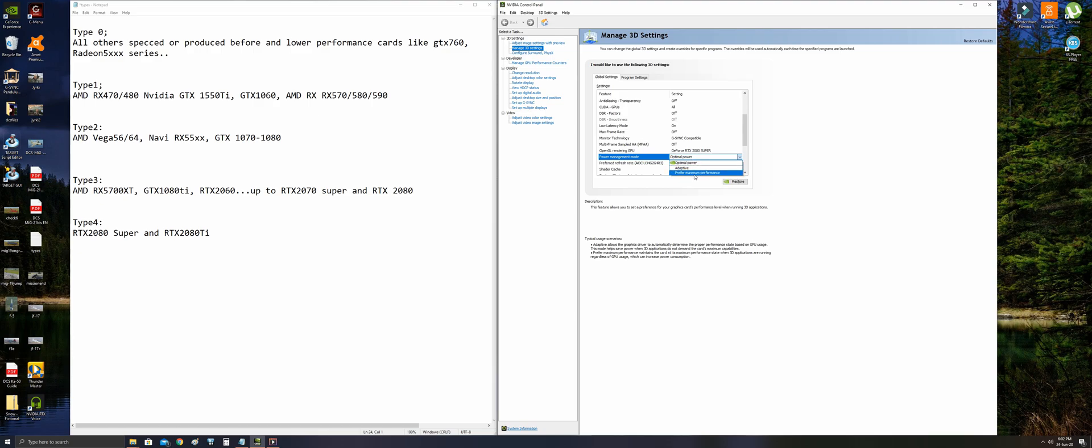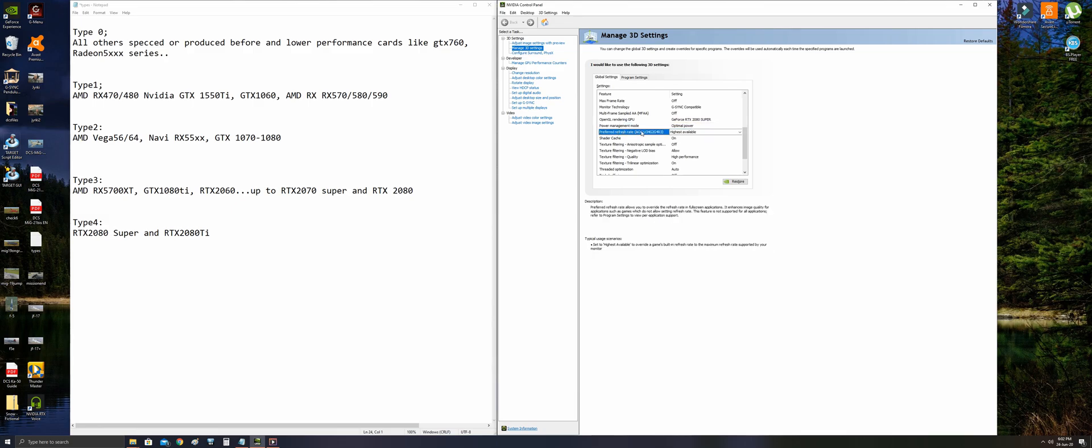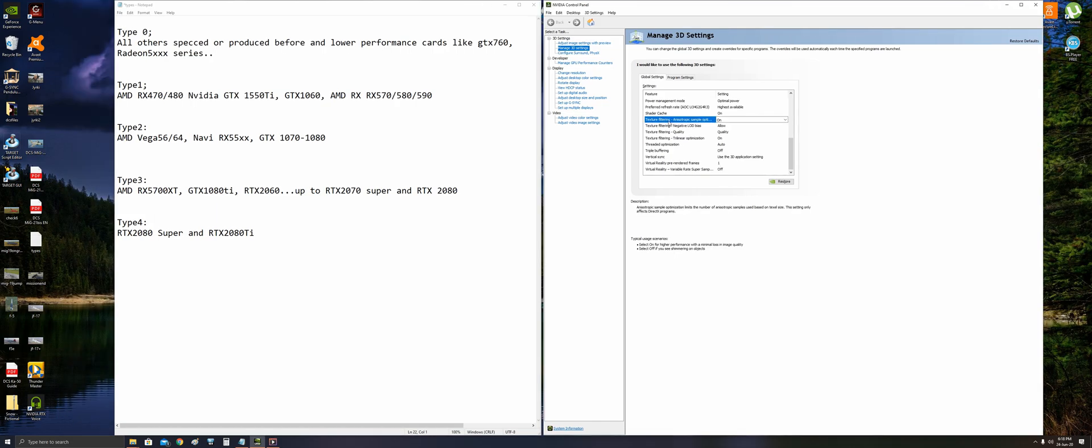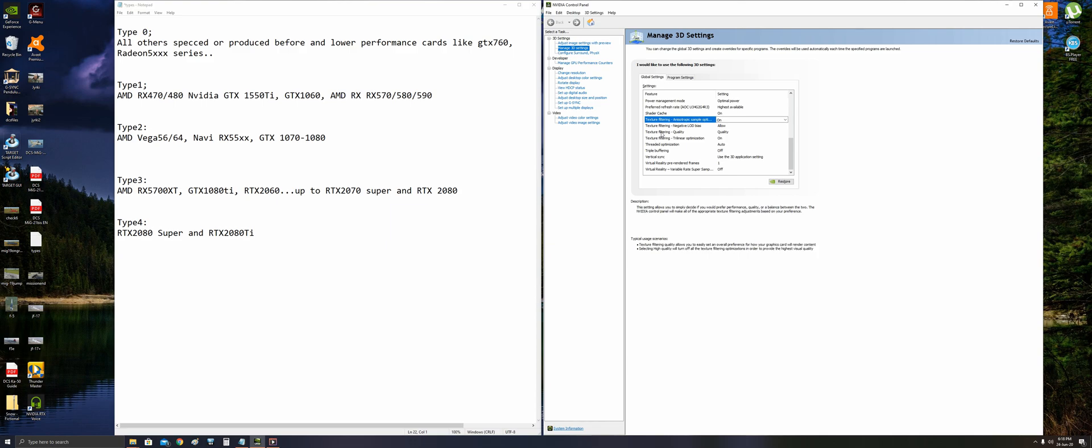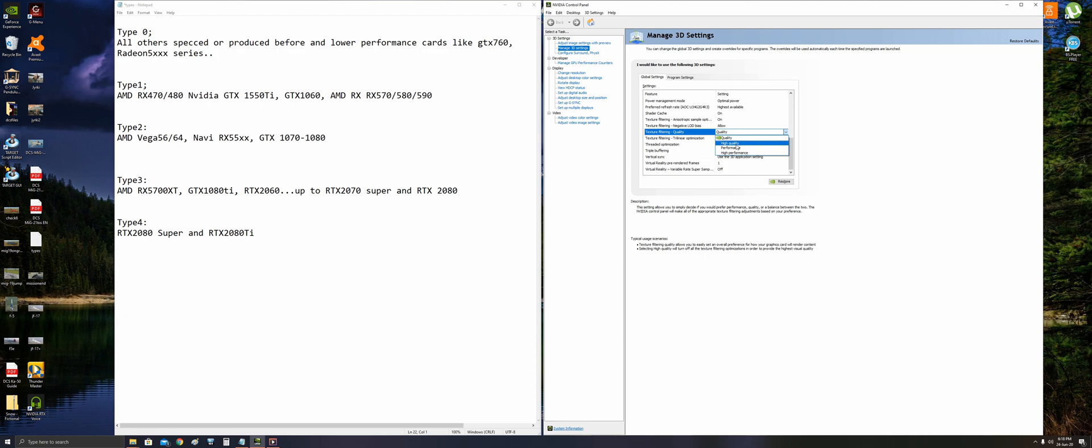Maximum performance setting is useless. Use optimal power. Preferred refresh rate for your monitor is highest available. Shader cache should be on. Texture filtering anisotropic sample optimization should be set to on for higher performance. Texture filtering negative LOD bias allow. Texture filtering quality has four options: quality, high quality, performance, and high performance. If you have higher performance card, quality or high quality can be selected, but if you have low performance cards like Type 1 and Type 0, you should definitely set this to high performance because it affects your performance so much.